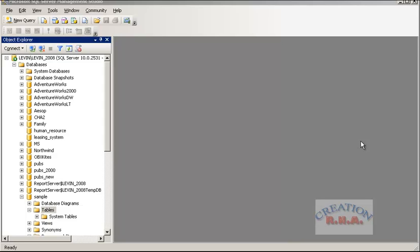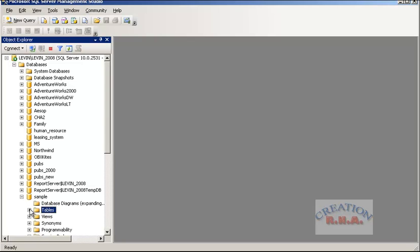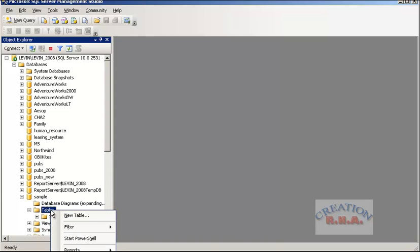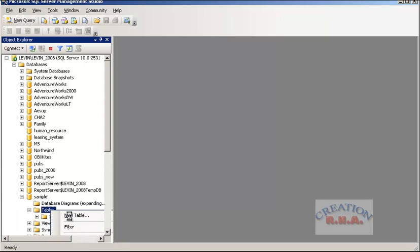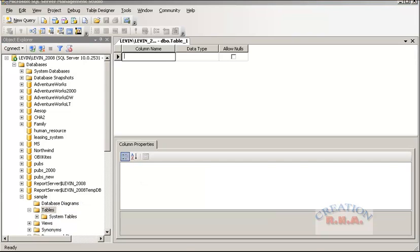In this video I am going to show you how to create tables. I already have a database known as samples. When I click on it, as you can see, in the tables column there are only system tables available in this database, because this is an empty database that has been created. Right-click the tables and select new table.